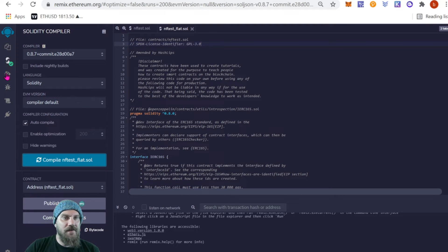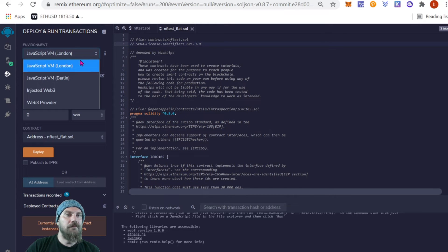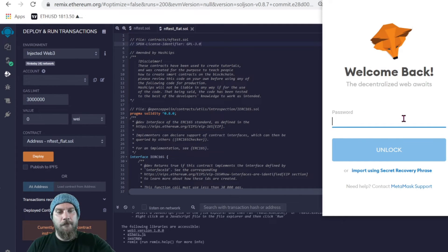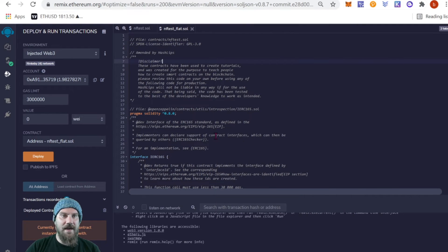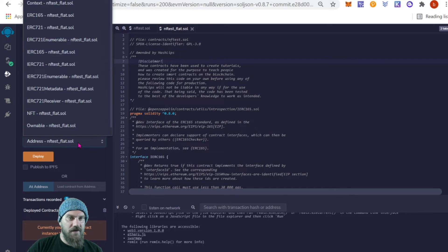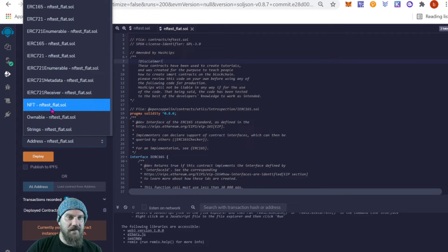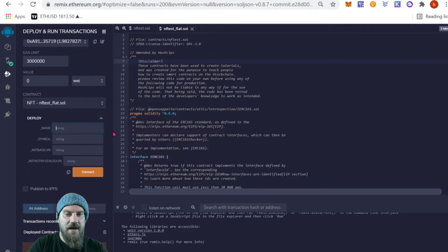For today's video we're just going to use the Rinkeby test network so we're not spending real Ether. Go to Web3 Injected, log into MetaMask, and make sure you're on the Rinkeby network on the correct account. Make sure you're not on the Ethereum mainnet or you will be spending real Ether — only use Rinkeby for this unless you're ready to go live. Next, choose the contract you want — for us it's going to be nfttest_flat.sol. Choose the correct contract from the dropdown.